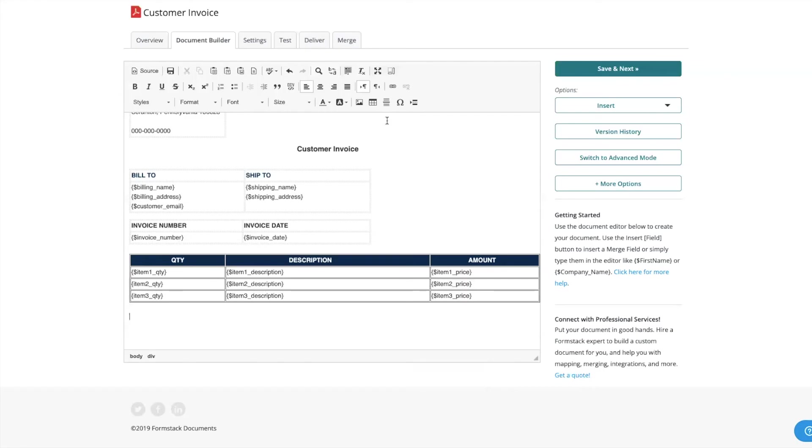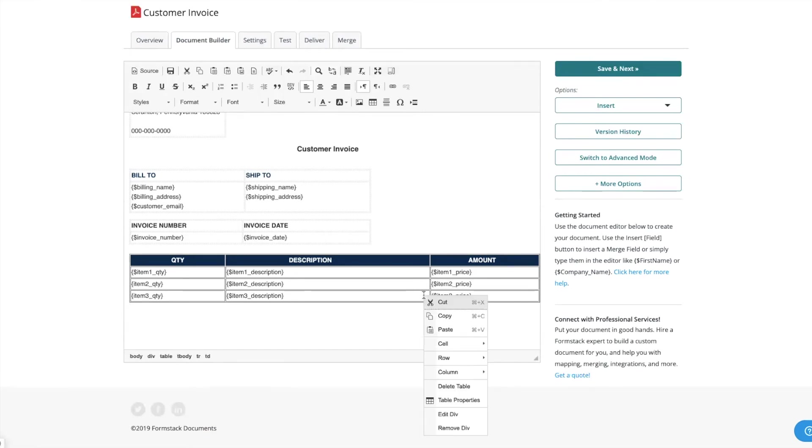It looks like we forgot to add a row for our invoice total. To add additional rows or columns to your table, right-click on your table and select Insert Row.